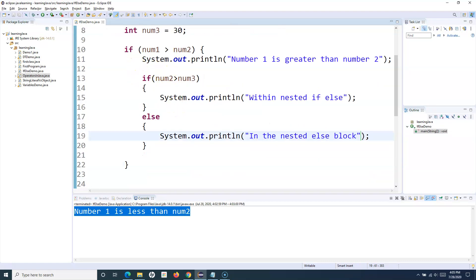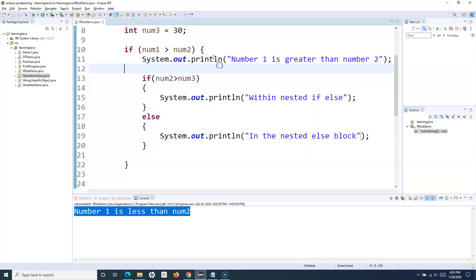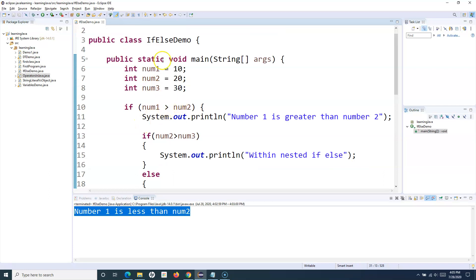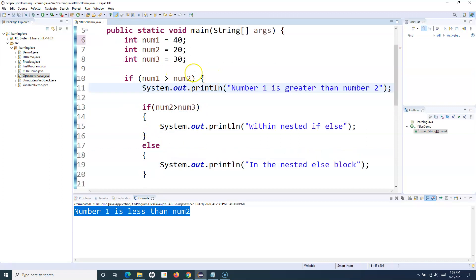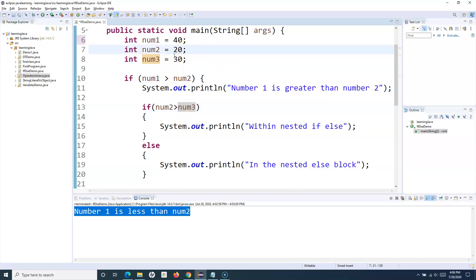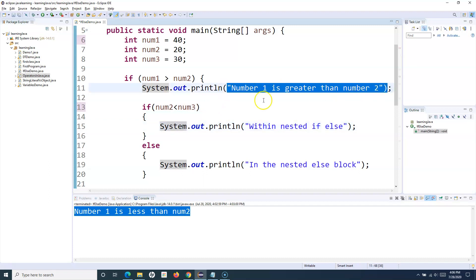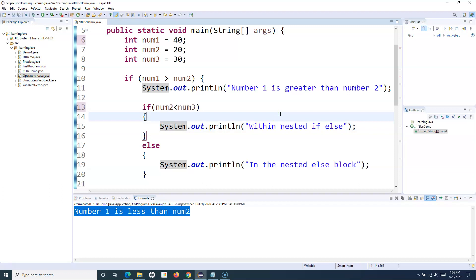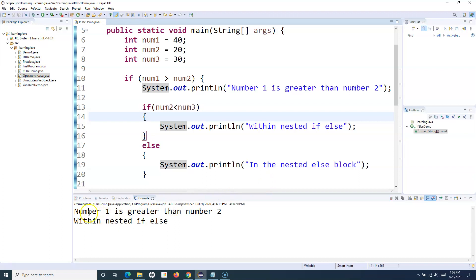The nested if-else works by evaluating the outer if condition first. If it's true, it enters that block, where you can have further if, else-if, else conditions. I'll change num1 to 40 so that num1 > num2 evaluates to true and enters the outer block. Then within that block it checks num2 < num3 — since 20 < 30 is true, it prints the nested if-else statement.